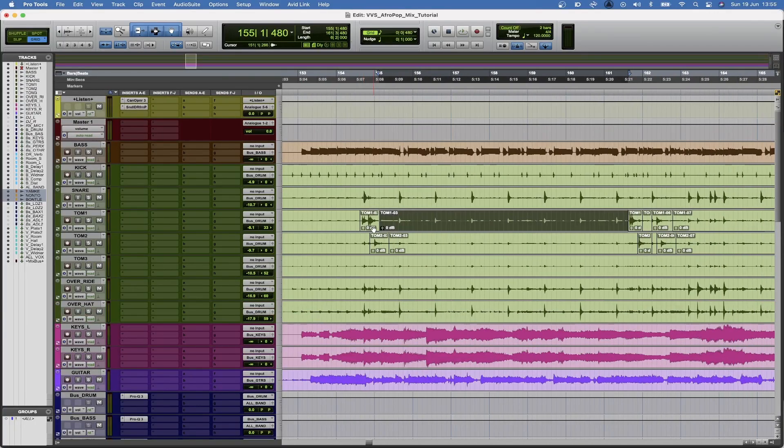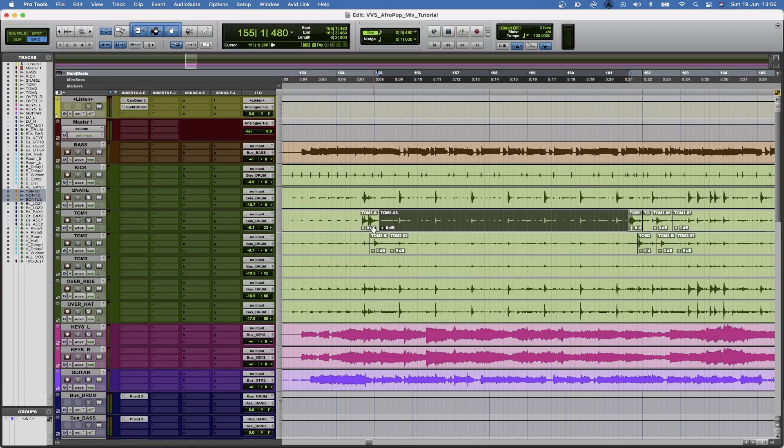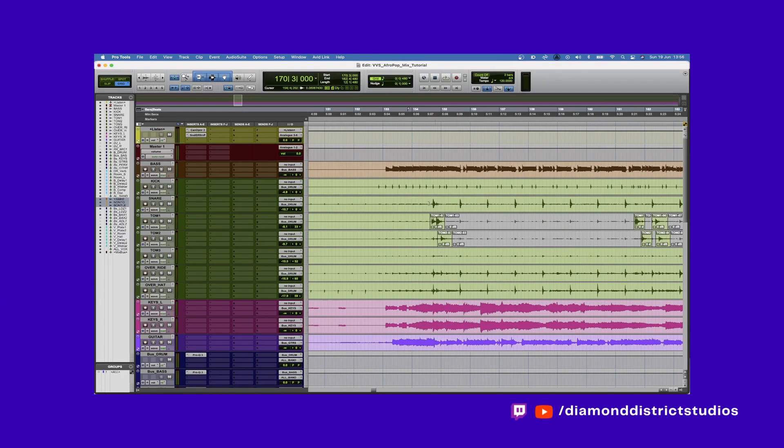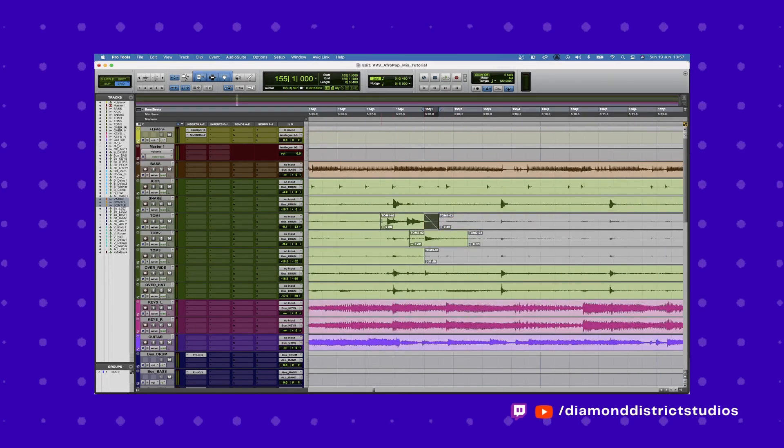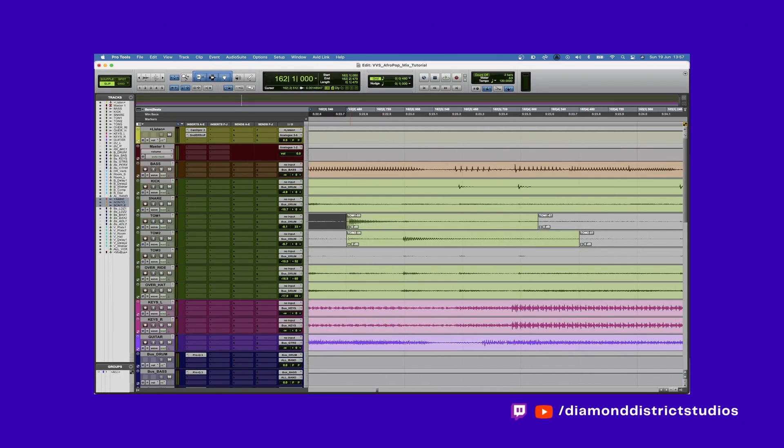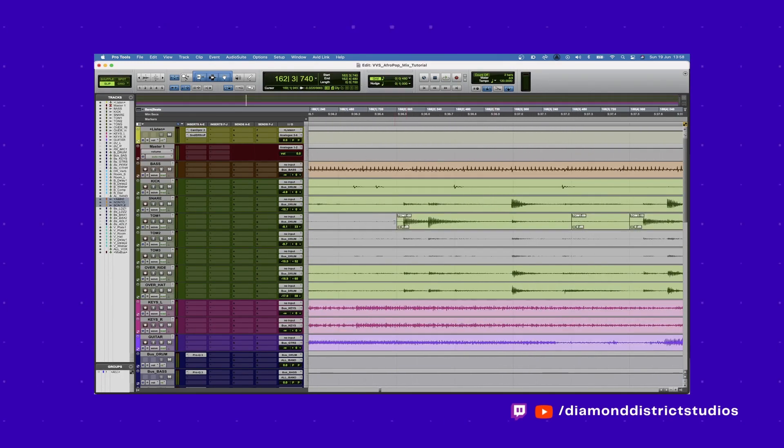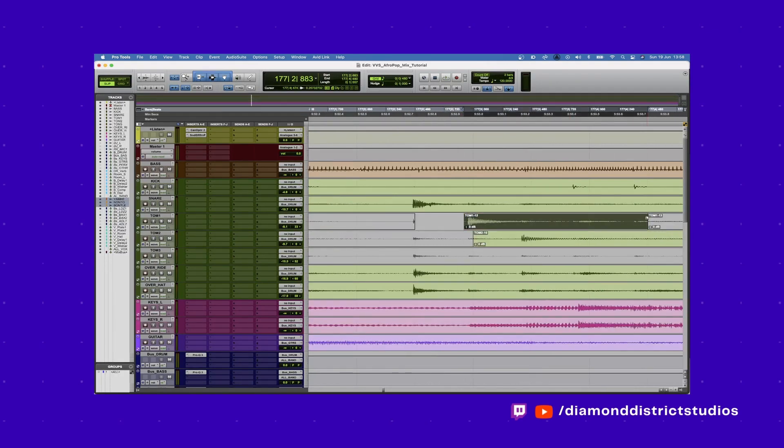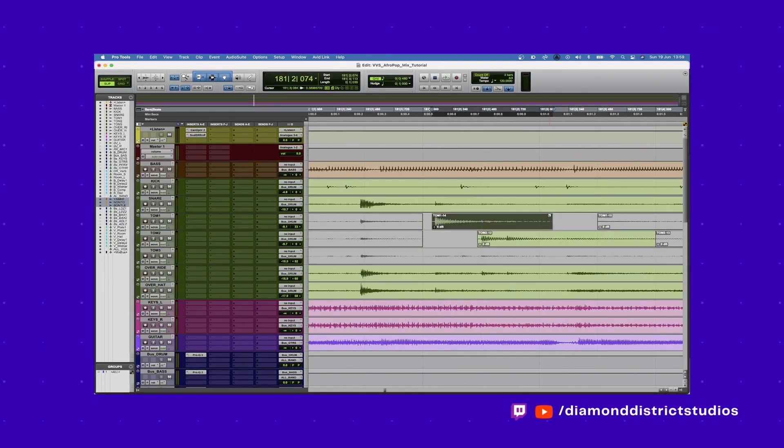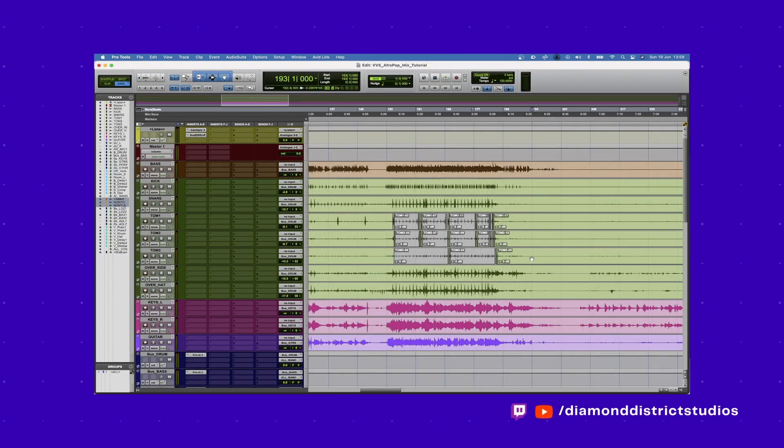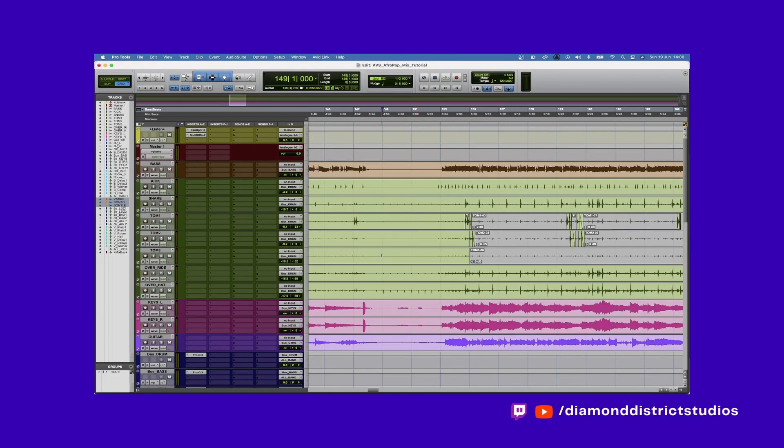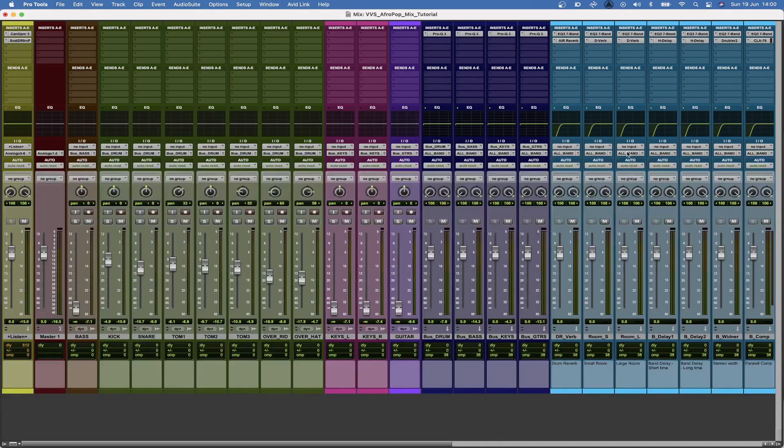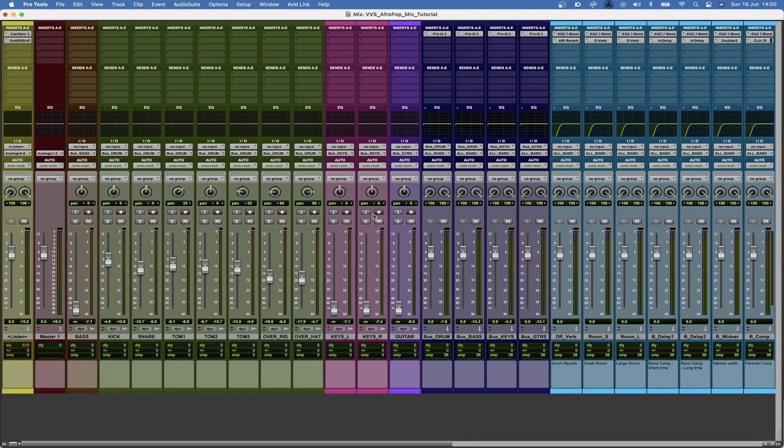So now that I've cut out anything that's not a tom hit, what I'm going to do is I'm not going to delete the tracks but I'm going to mute them. Okay so now that I've edited all the toms, let's listen to how this sounds compared to all the bleed we were getting before.